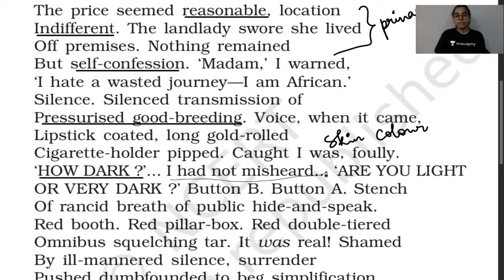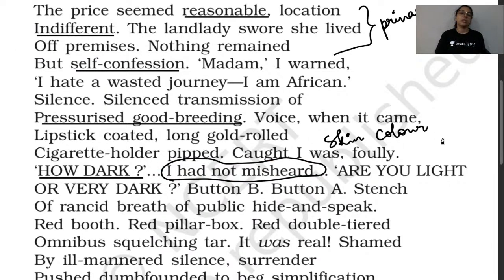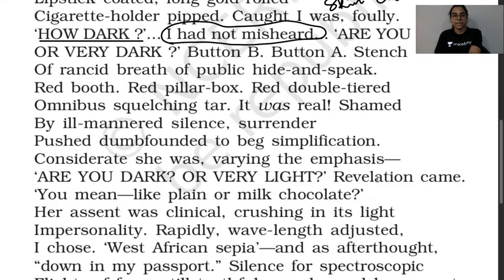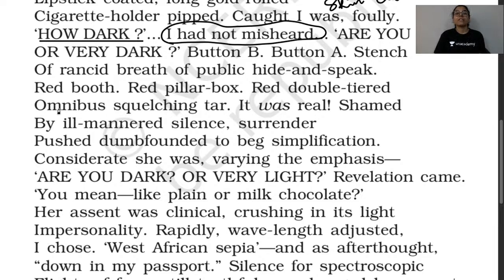The line 'I had not misheard' tells us that this kind of question was not new to the narrator. Then there is a description of a public phone booth: 'Button B, button A, stench of rancid breath of public hide and speak, red booth, red pillar box, red double-tiered omnibus squelching tower.' He confirms — it was real. The question had actually been asked.